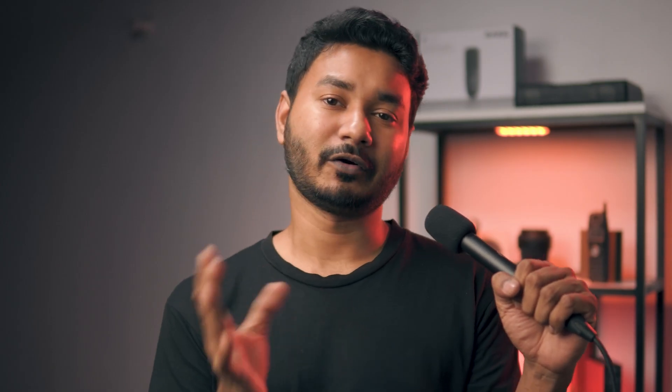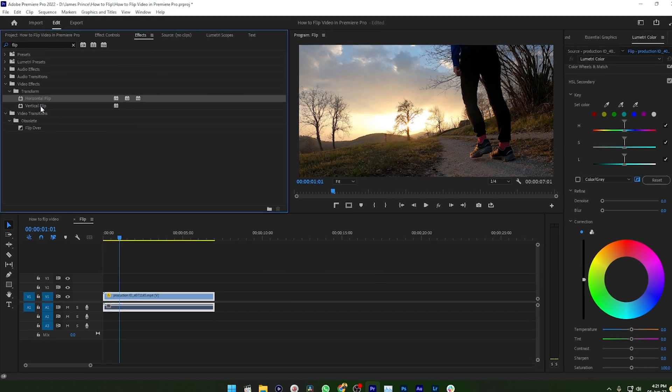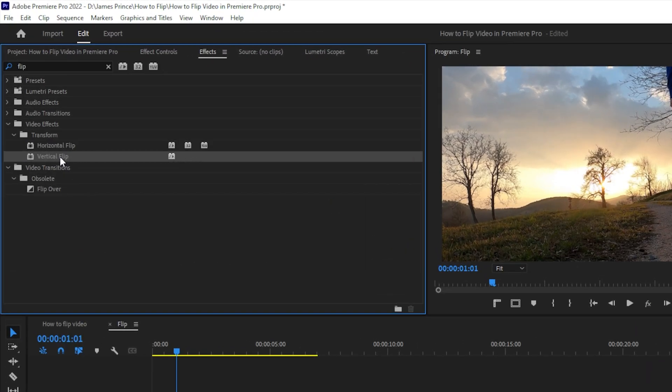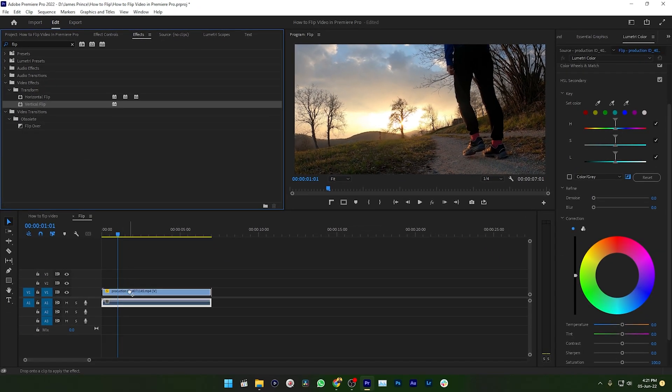If you want to flip your video or photo horizontally, then just select and drag this horizontal flip effect on your video. If you want to flip it vertically, then just click and drag this vertical effect on your video. Yeah, that's it.